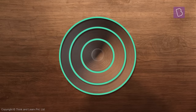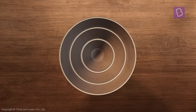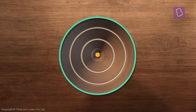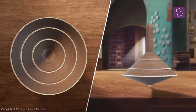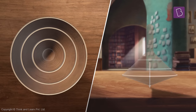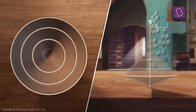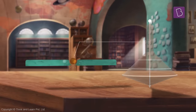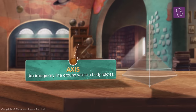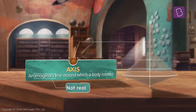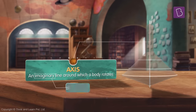Do you see anything common among these three circles? Yes — all three circles have the same center. Now, if we were to connect these centers, we'd have a line running from the bottom of the top all the way to the top of the top. This line is called the axis. An axis is an imaginary line that any object rotates around. Generally, the axis is just a concept — it's not a real thing; we just assume it's there.